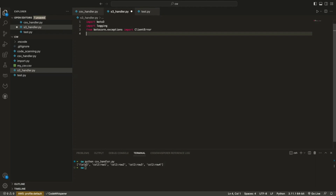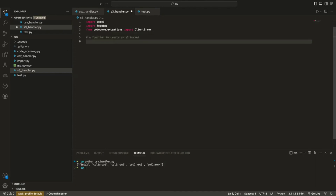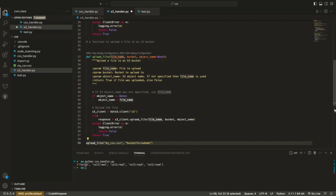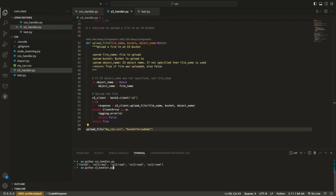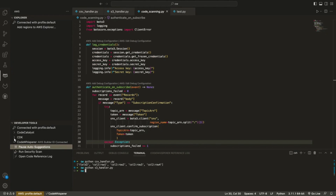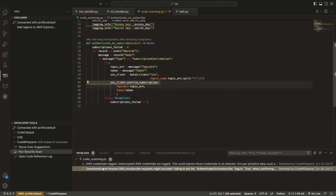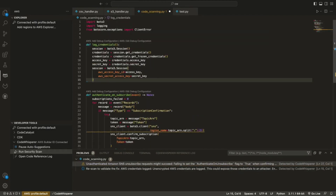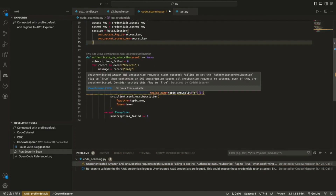Amazon CodeWhisperer is basically an AI coding companion that generates whole-line and full-function code suggestions in your IDE, to help you get things done faster. The IDE is basically, as we all know, an integrated development environment which helps you to write, run, or debug code.